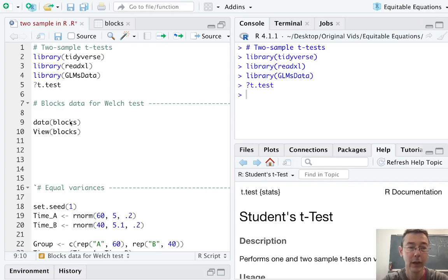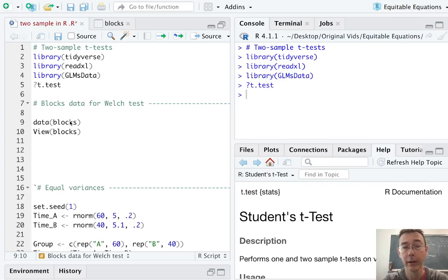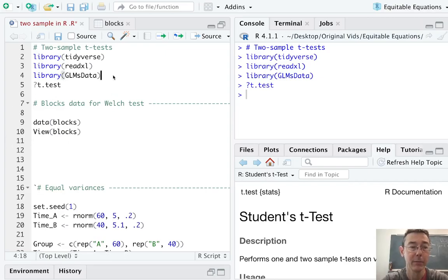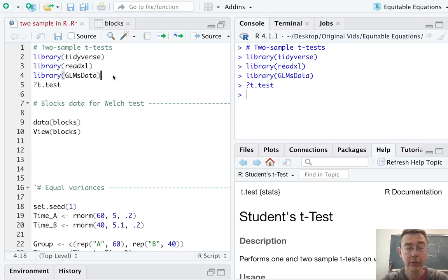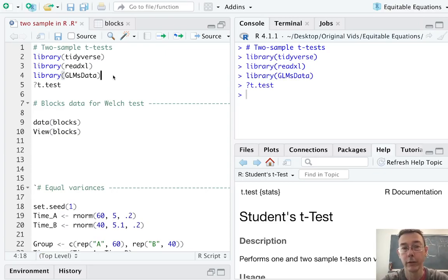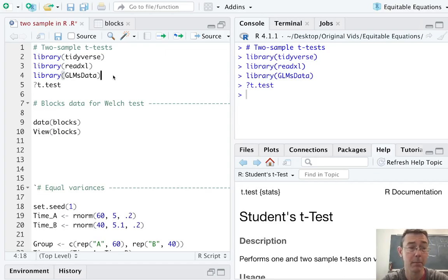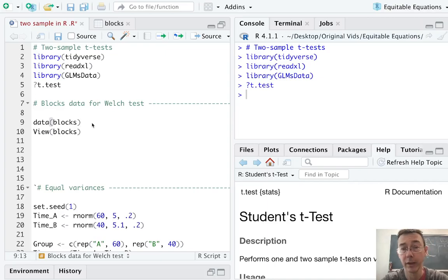and loaded in some essential packages. Tidyverse, of course. Read Excel, because one of our examples is going to use some data drawn directly from my laptop. And GLM's data. So that package, GLM's data, supports the generalized linear models textbook by Dunn and Smith, which I recommend. And that's where our first example is going to come from.